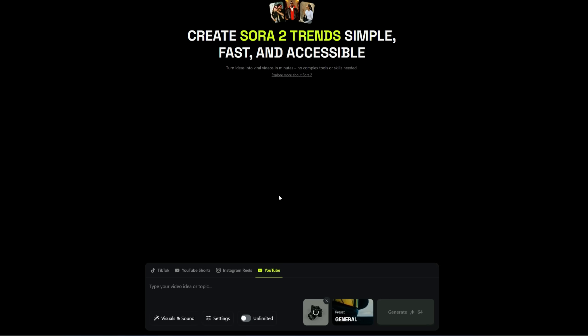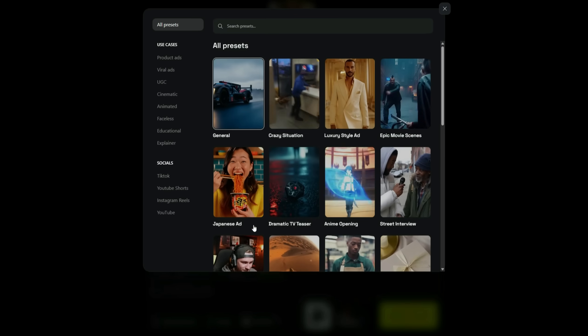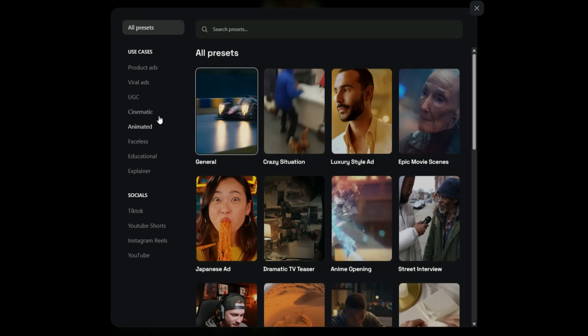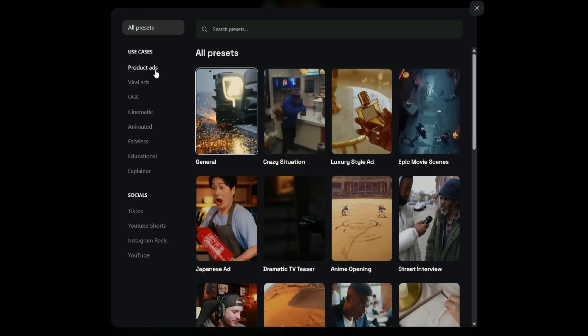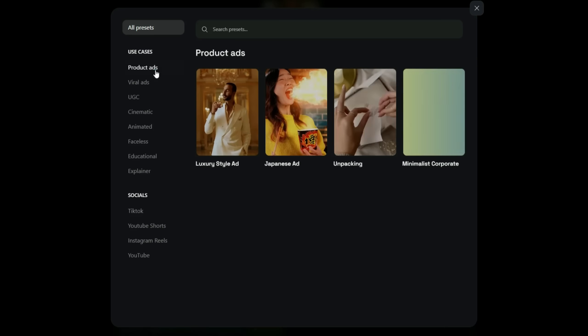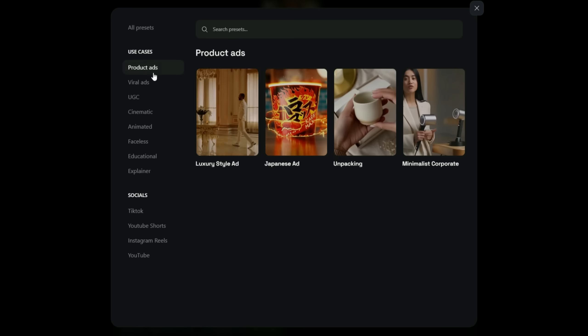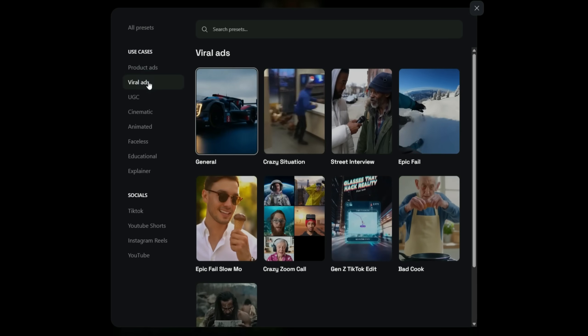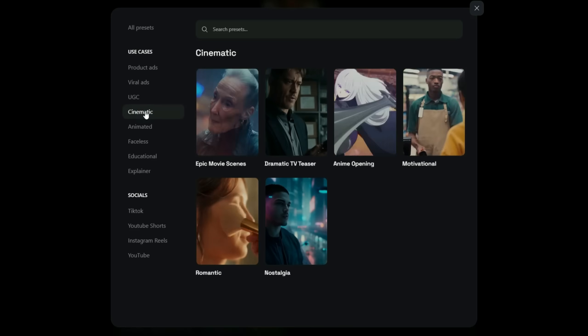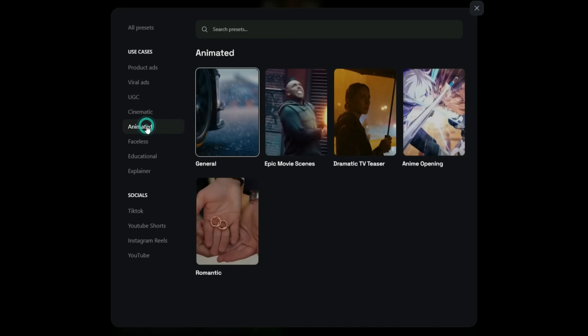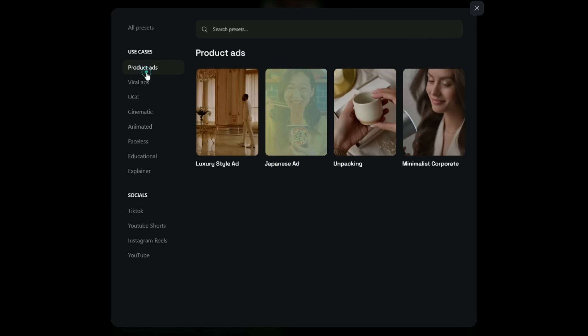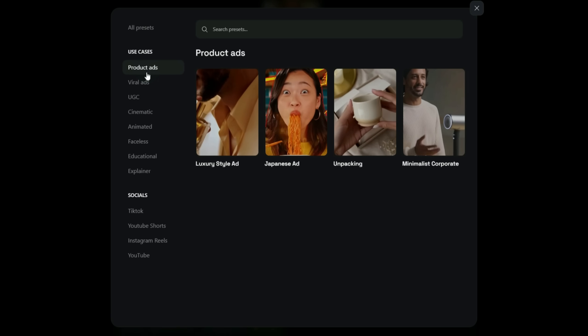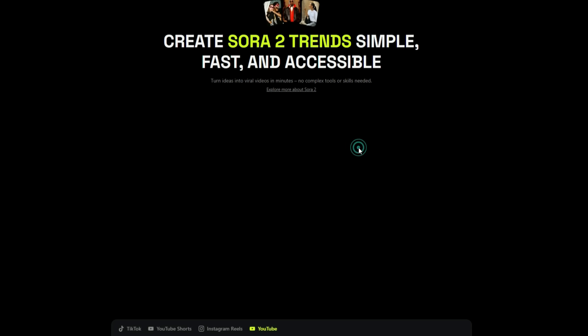For example, I've uploaded the image of this camera. After that, you'll find a variety of presets to choose from, depending on your needs. There are presets for every type of video. Product ads, viral ads, UGC, cinematic, animated, faceless, and many more. I'll go to the product ads section and select the unboxing preset.